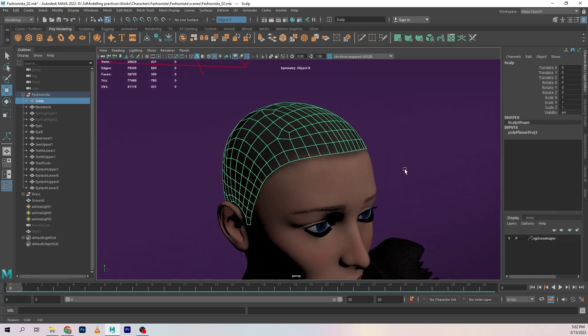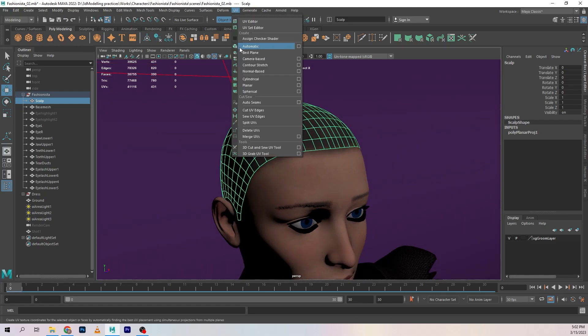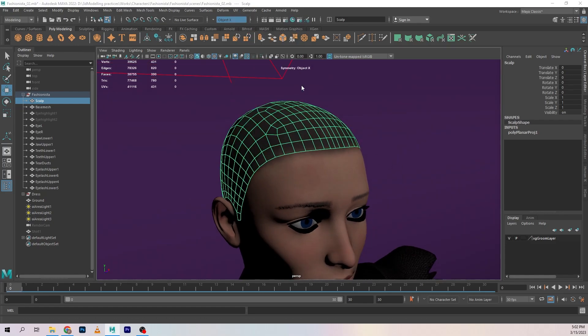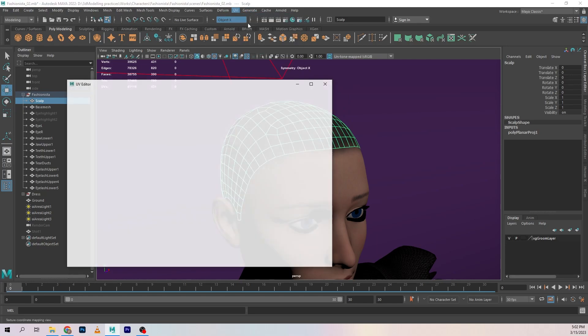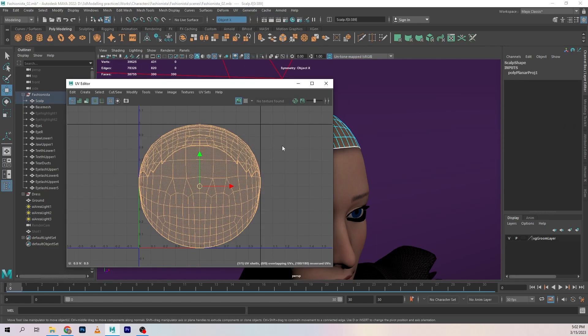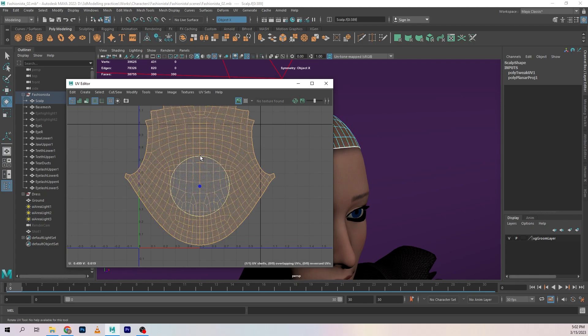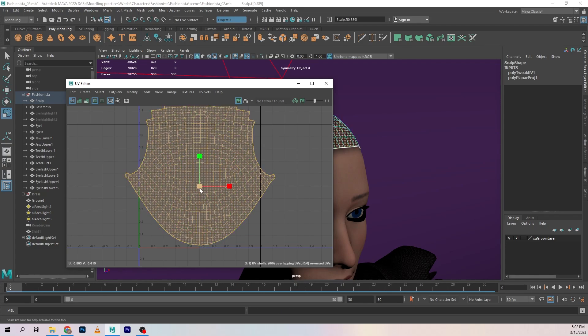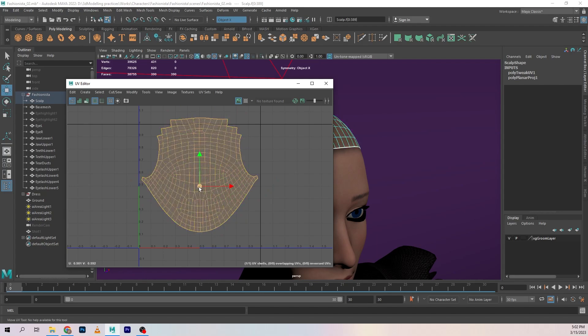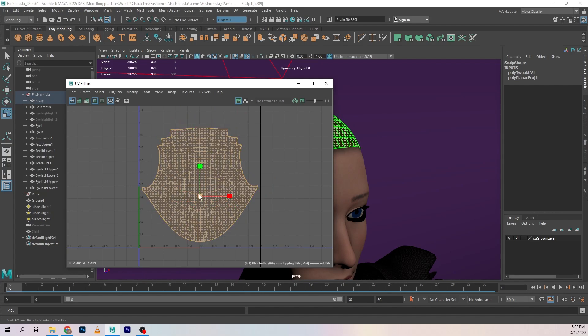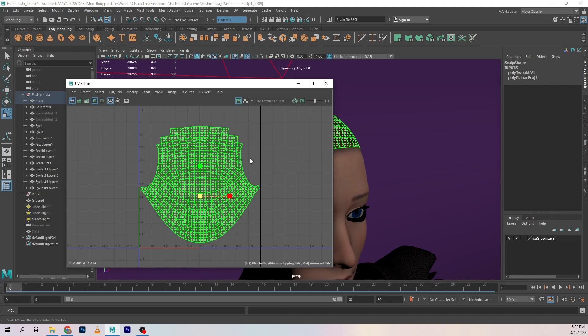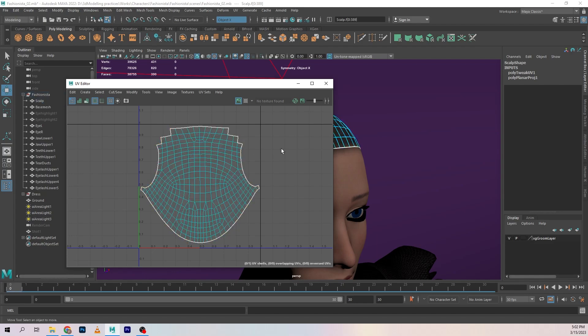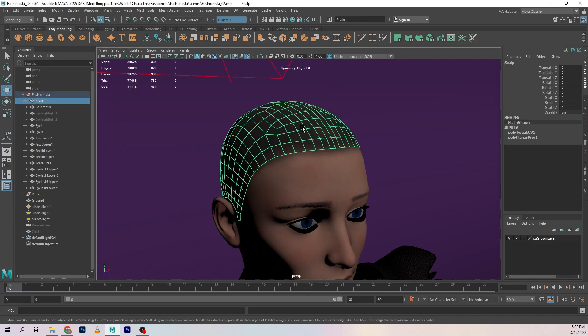Now going into the UV editor, just going to unwrap that and put that unwrap into the first tile or first UDIM or whatever you want to call this. There we go, nice and clean, delete history on that.